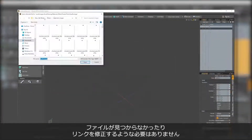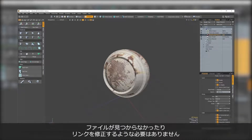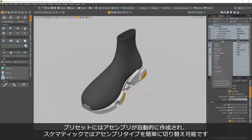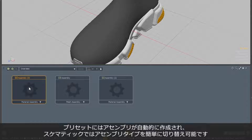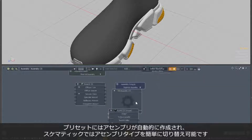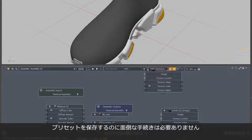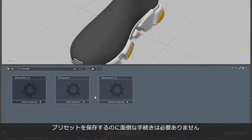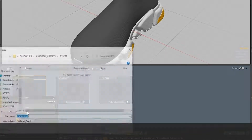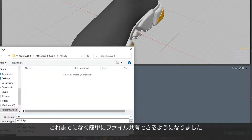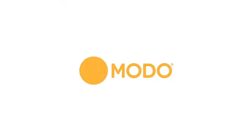Gone are the days of having to track down missing images or fixing broken file paths. Presets also now create assemblies automatically, making it easier to switch between assembly types within the schematic viewport. You also now no longer need to have every node exposed when saving an assembly preset, making it easier than ever before to share files between projects and people.